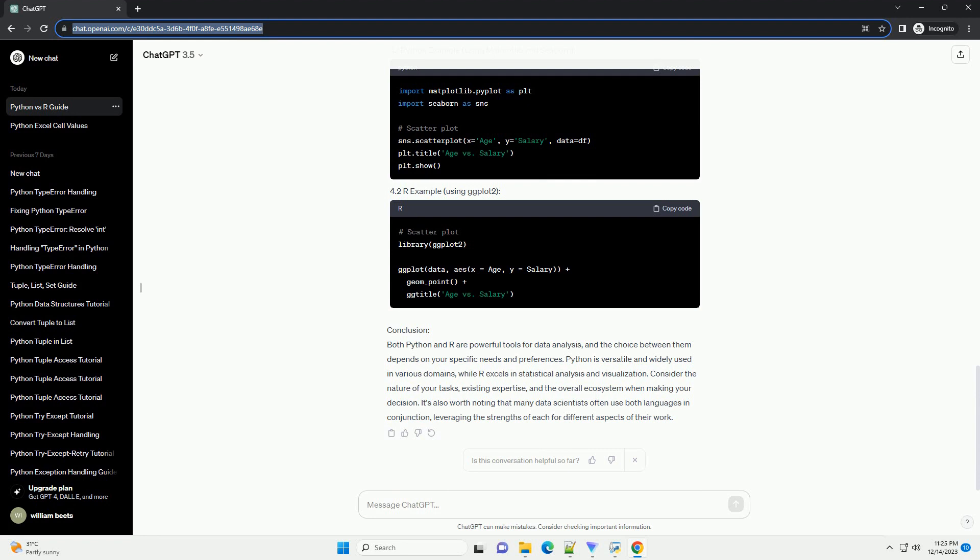Data Visualization: 4.1 Python Example Using Matplotlib and Seaborn, 4.2 R Example Using GGplot2.